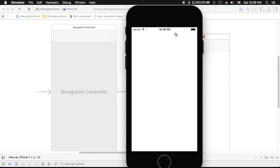One more thing — the navigation controller manages the navigation bar at the top of the interface and an optional toolbar at the bottom of the interface. The navigation bar is always present and is managed by the navigation controller itself, which updates the navigation bar using the content provided by the view controllers on the navigation stack. When the toolbar hidden property is set, the navigation controller similarly updates the toolbar with the content provided by the topmost view controller.